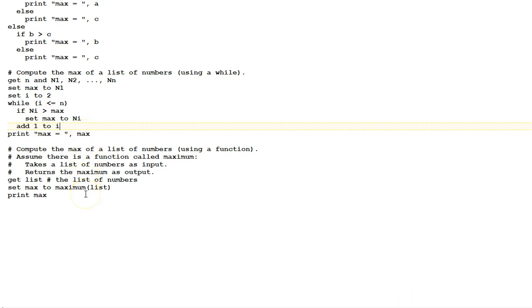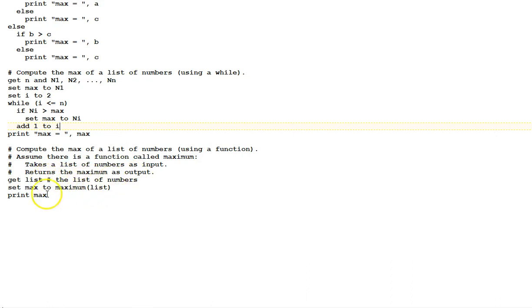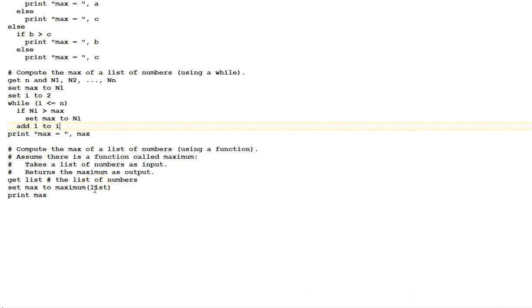Our last example assumes we have a function called maximum. It takes a list as input and returns the maximum. We get our list, and the comment says the list of numbers. This is a data structure variable, list, and has a list as its value. And then we set max, the variable max, to maximum of the list. The parentheses indicates that we're passing this list to this maximum function, which is coded somewhere else, a separate algorithm, and we're making use of it here to make the code much easier to understand. Print max.